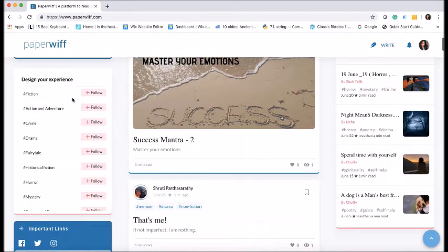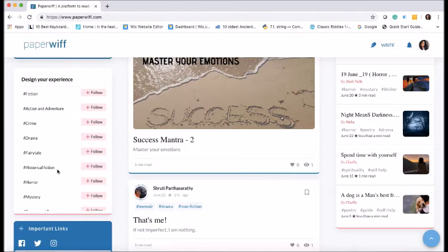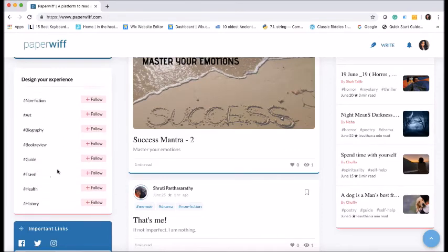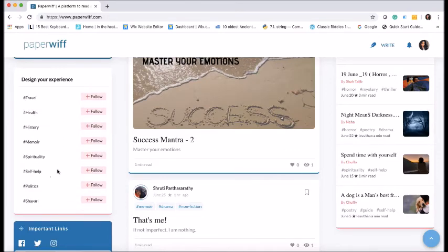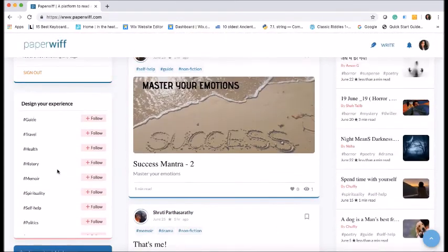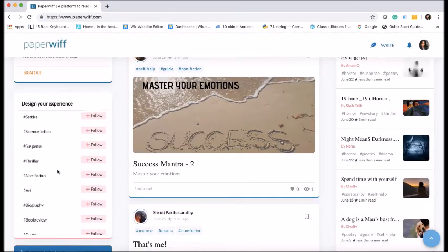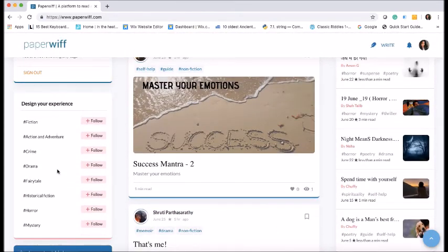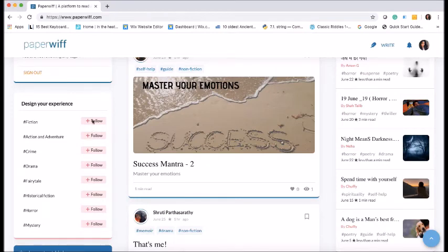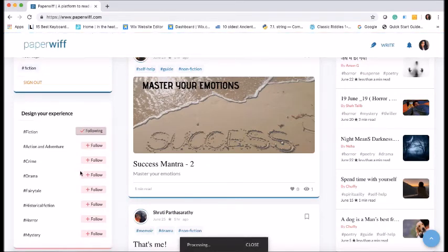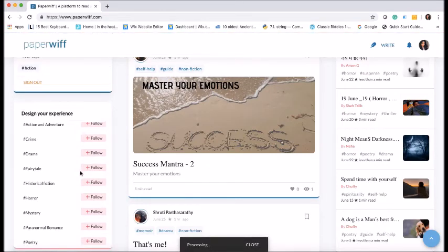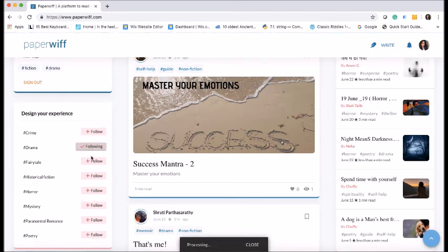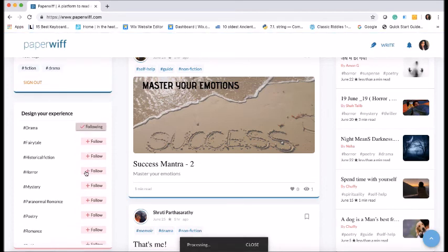So PaperWiff comes out with this design your experience block, where they have given the options of choosing our topics or any topic we want to follow or write on. So I am more of a fiction lover. I'll follow fiction. I also love a little bit of drama. Okay. And let's also follow the historical fiction.